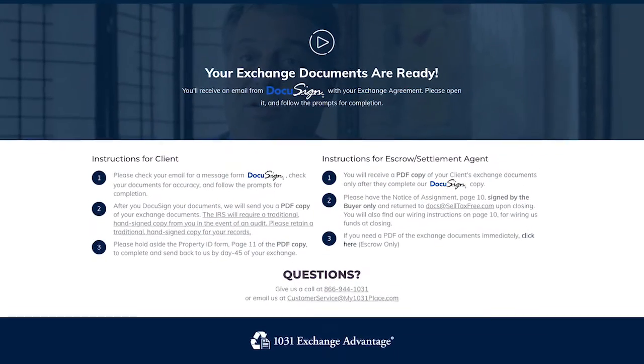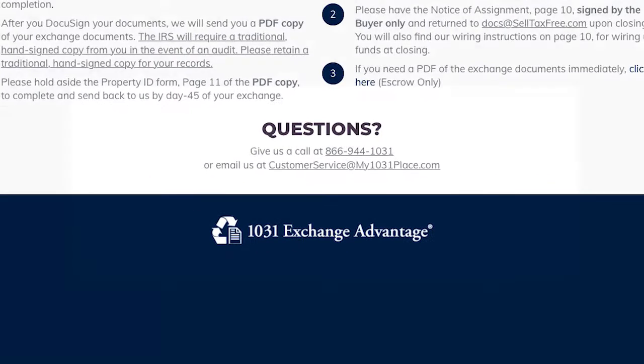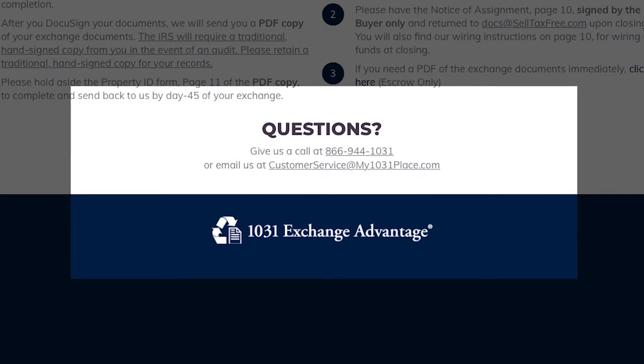That's it for now. If you have any follow-up questions, feel free to give us a call at 866-944-1031 or email us at customerservice@selltaxfree.com.